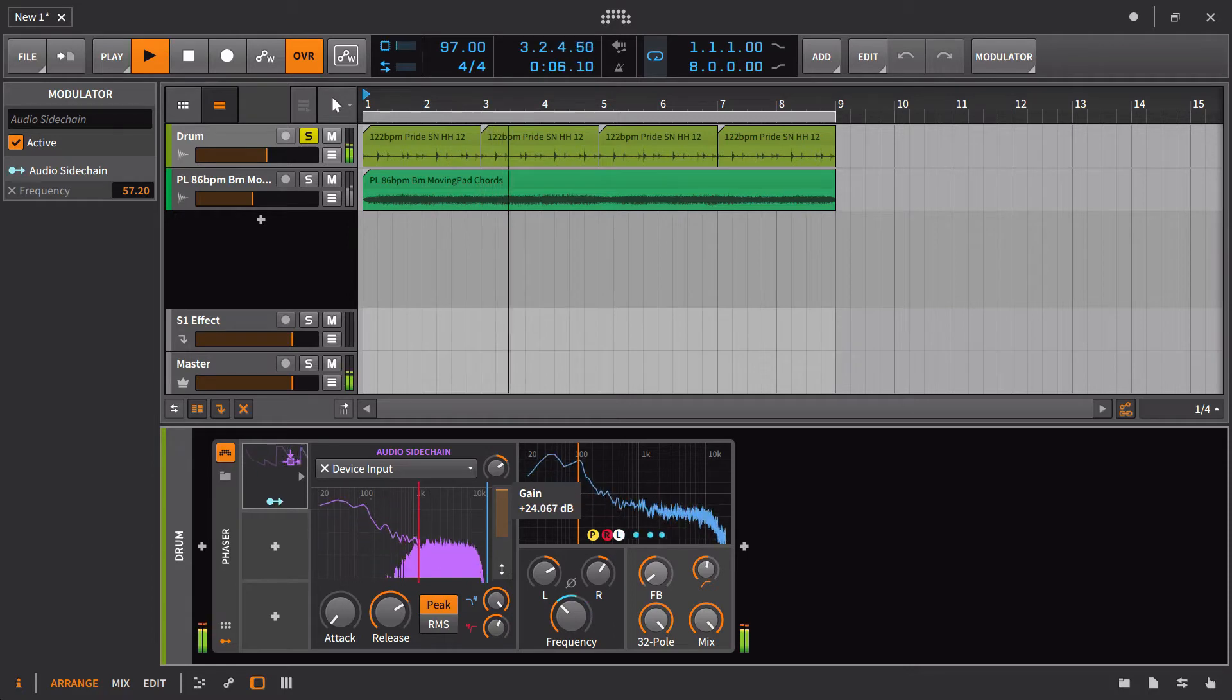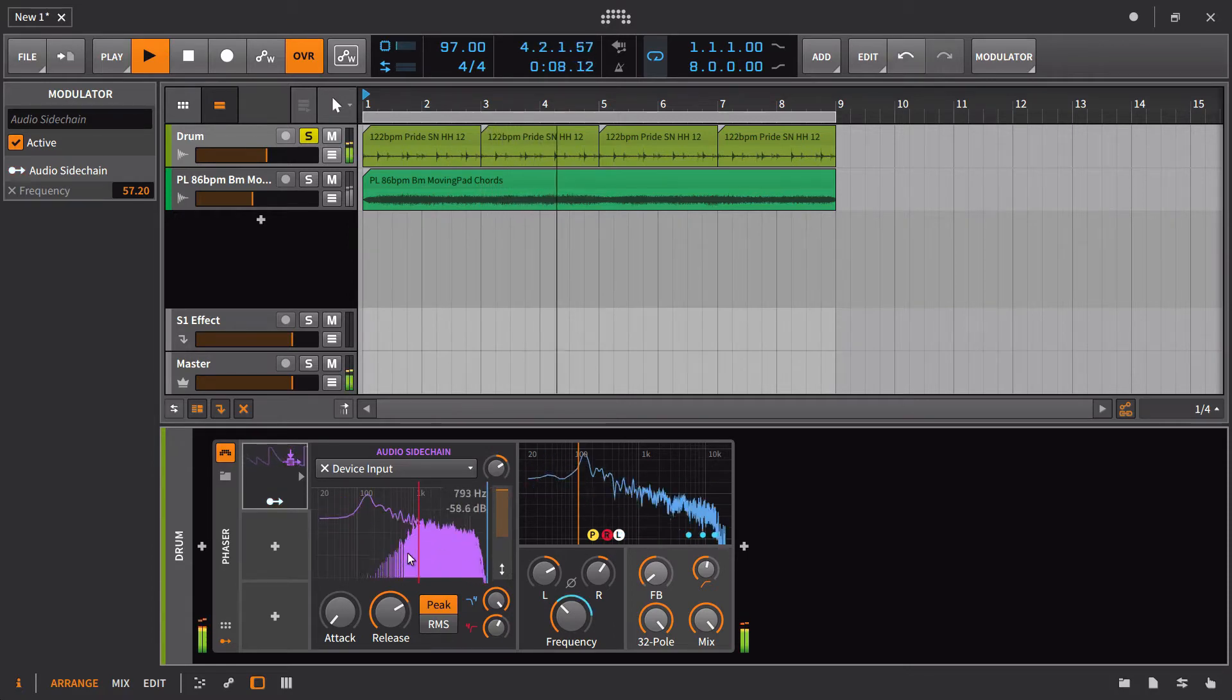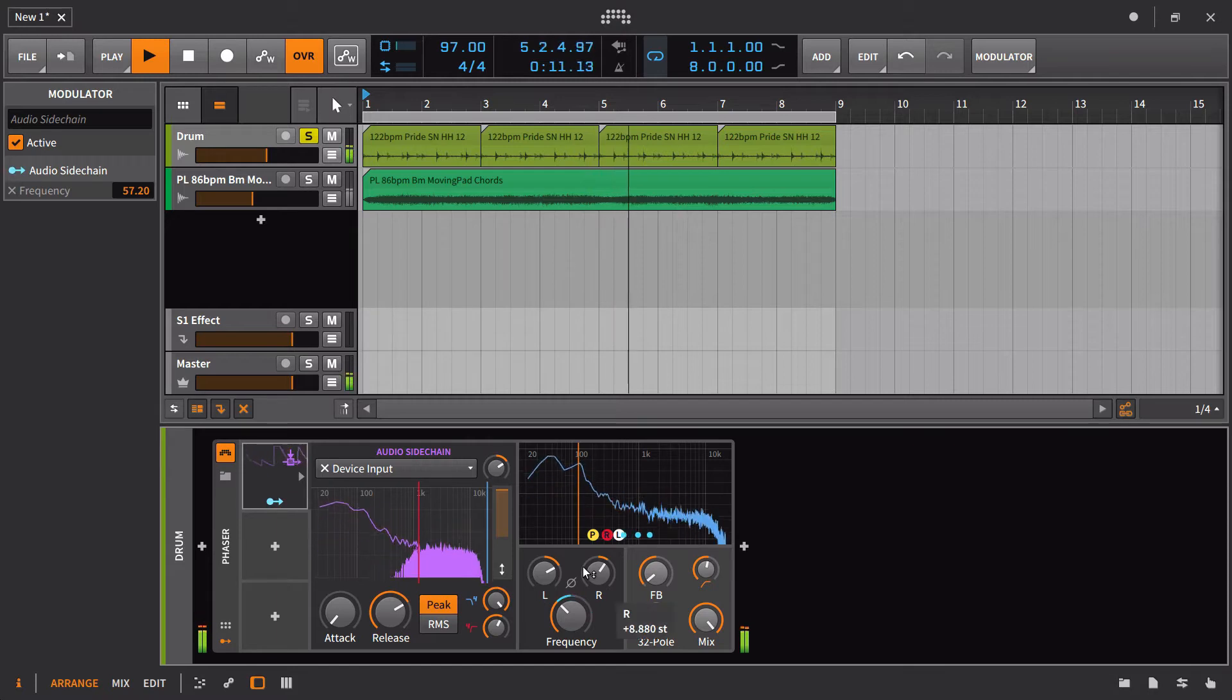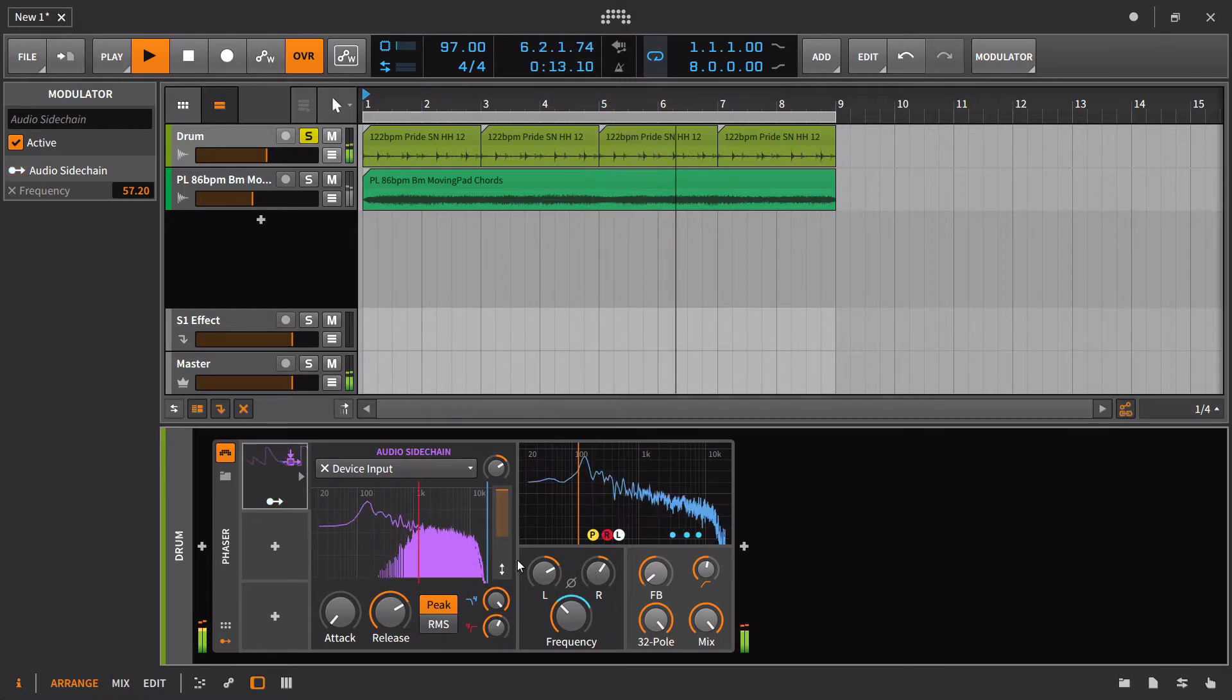Like that. And it's still impacting the whole signal. This isn't filtering anything in terms of the sound. Just to make that clear.